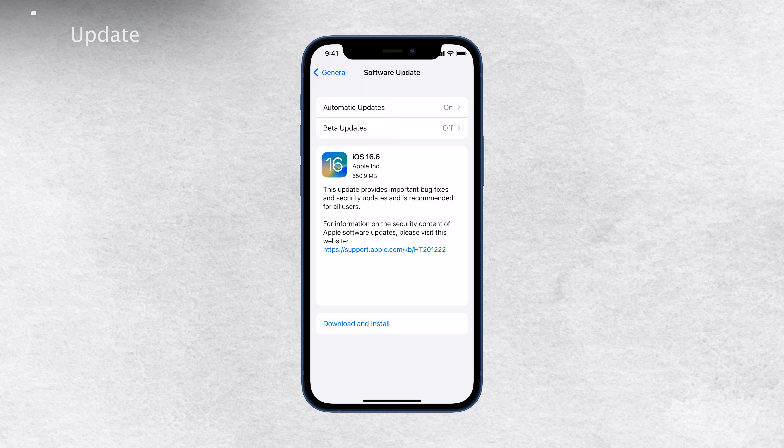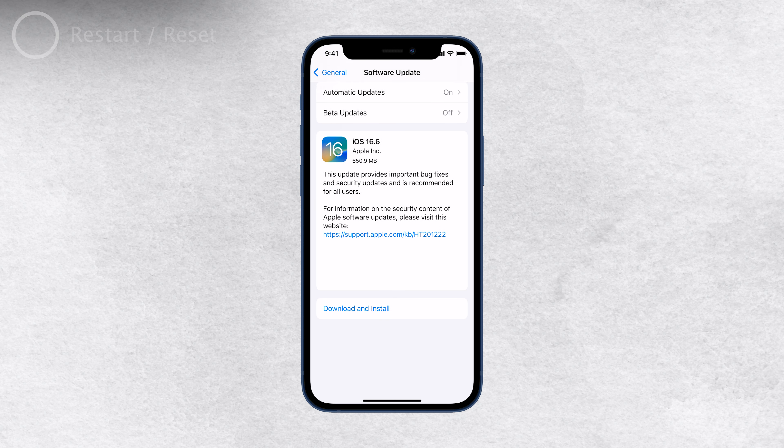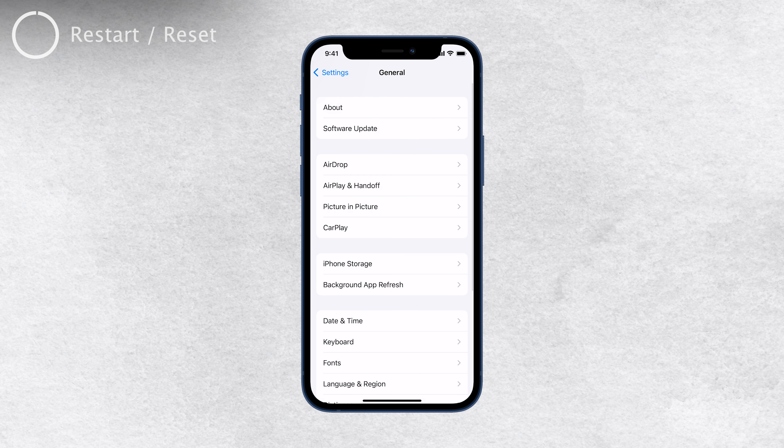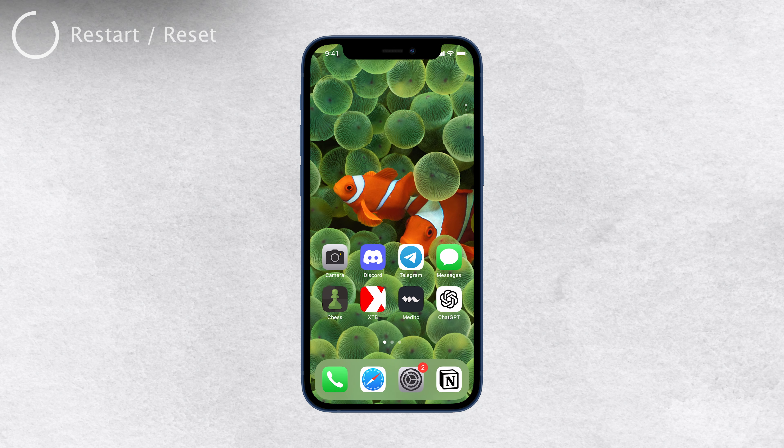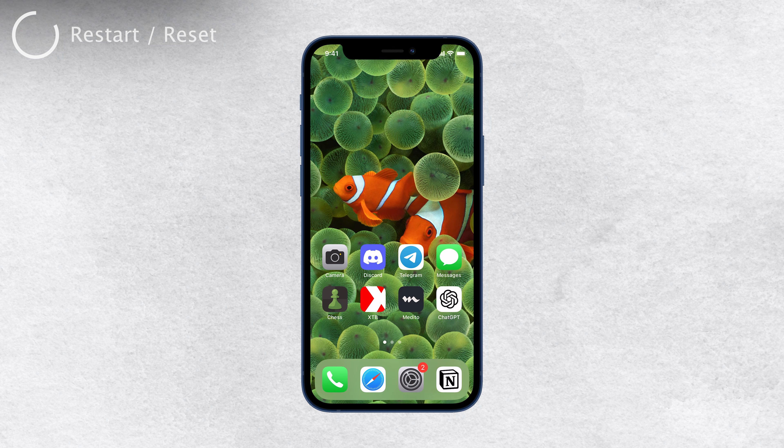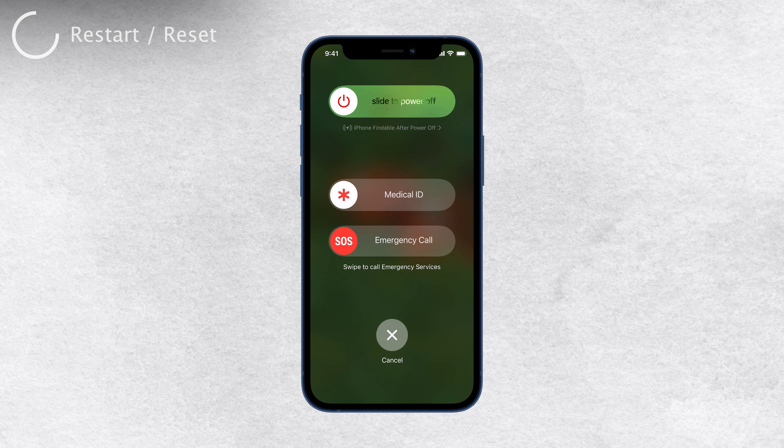If updating didn't solve the problem, the next step is to try restarting your iPhone. Sometimes, a simple restart can resolve temporary glitches and bring back full functionality to your settings.